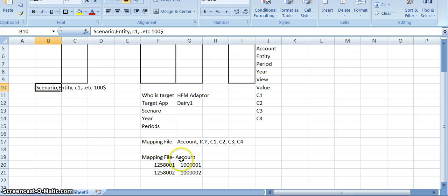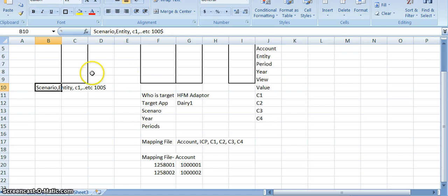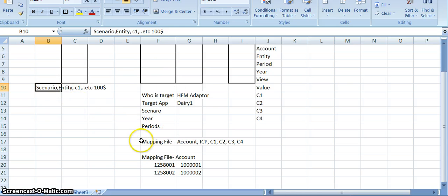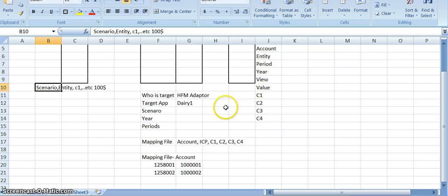This mapping file has to be loaded into FDM — same for account, ICP, custom1 through custom4. All mapping files have to be loaded into FDM. Then FDM will understand that if the source people are sending data using a different chart of accounts name, the source account 1258001 means the same as target account 1501, and it will push the data to exactly 1501.